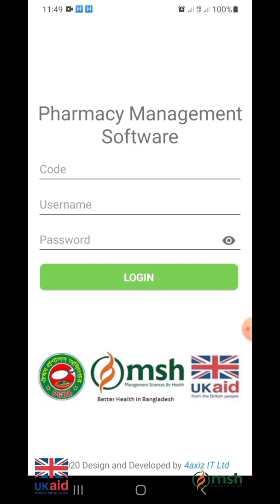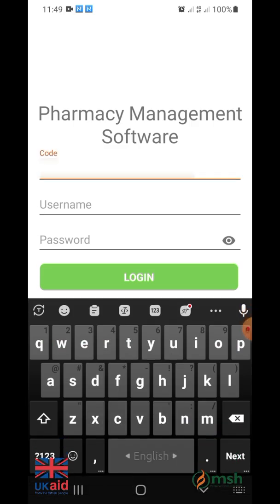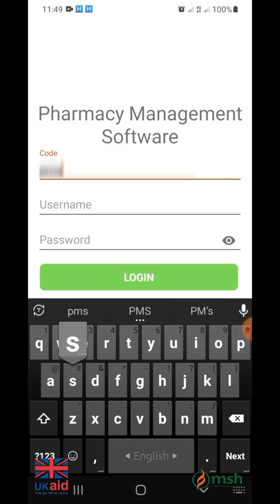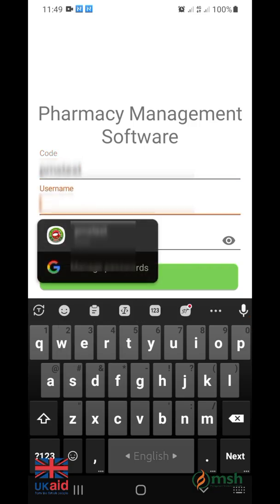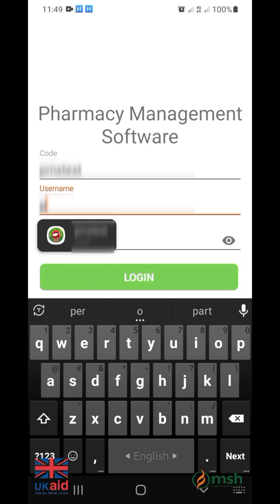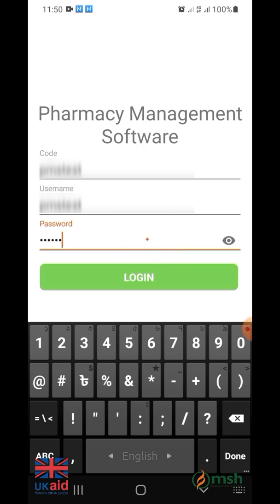After opening the app, the login screen will appear where you will need to fill in the code, username and password. Enter the shop code, username and password received from the email. For example, here we are using our shop code, username and password. Now click on login.